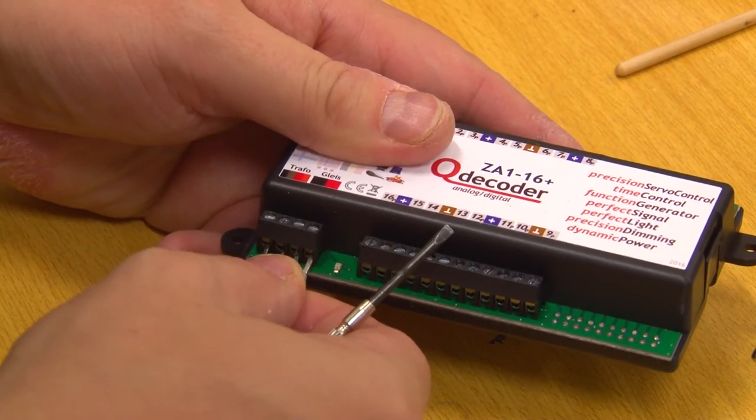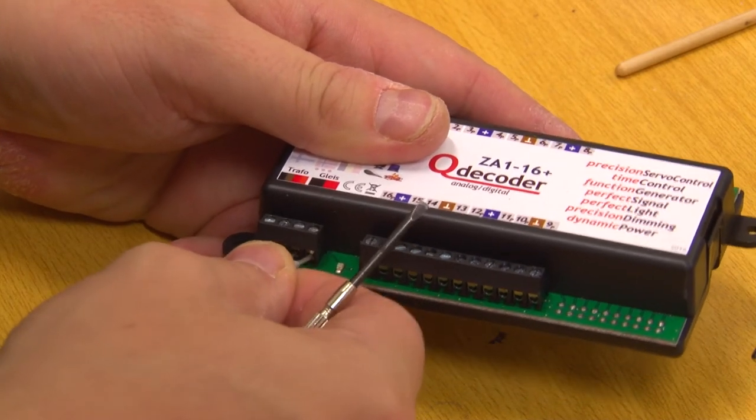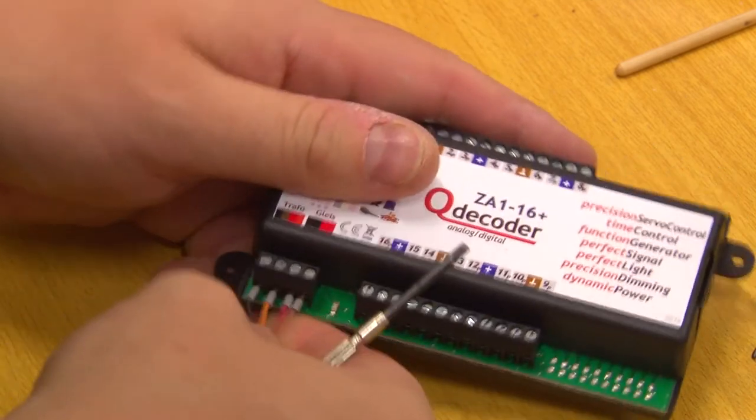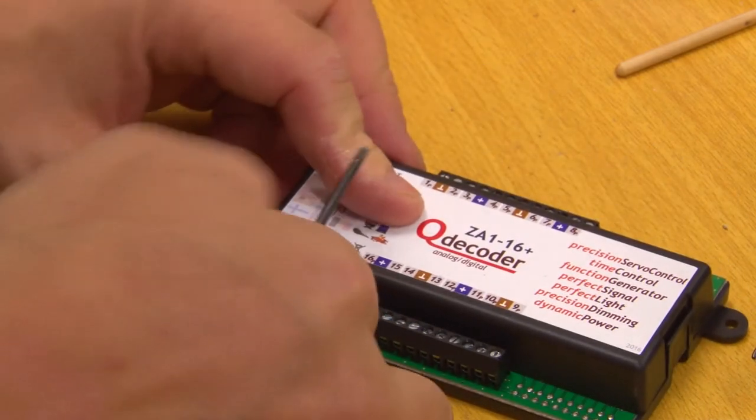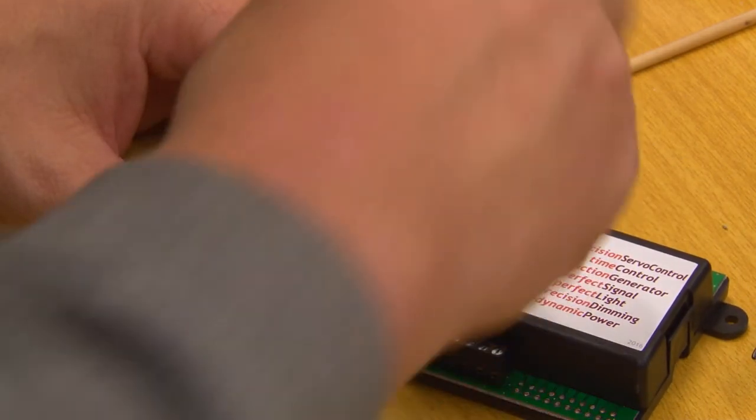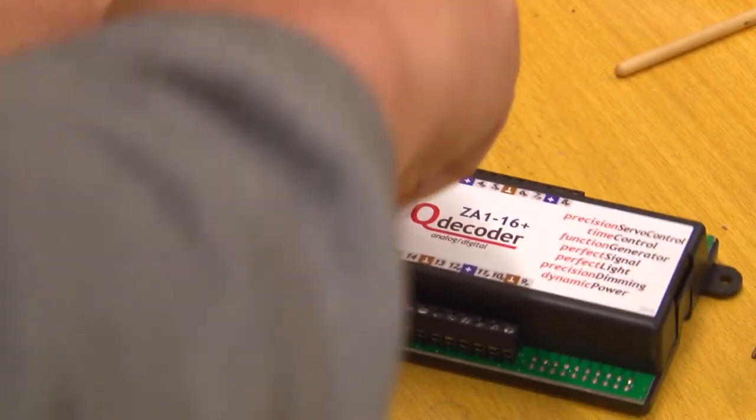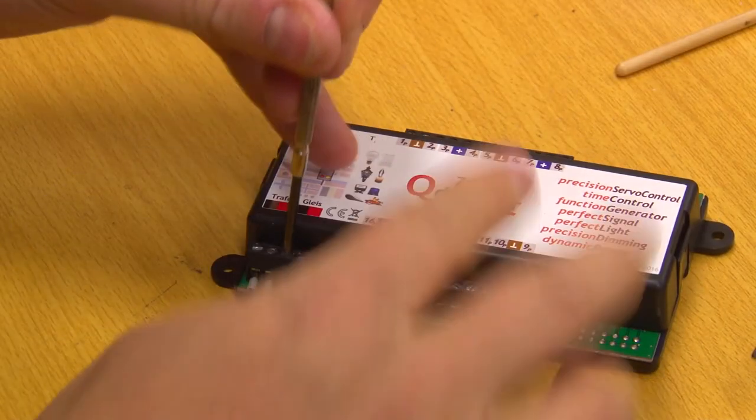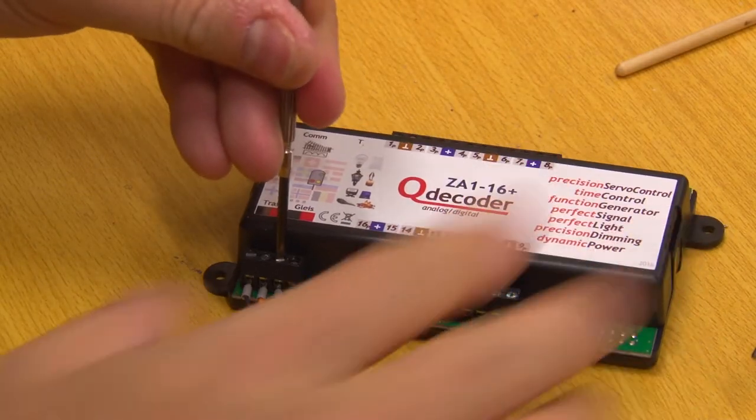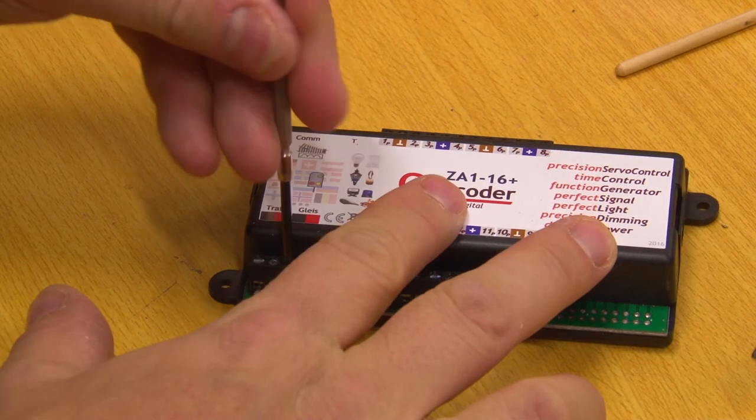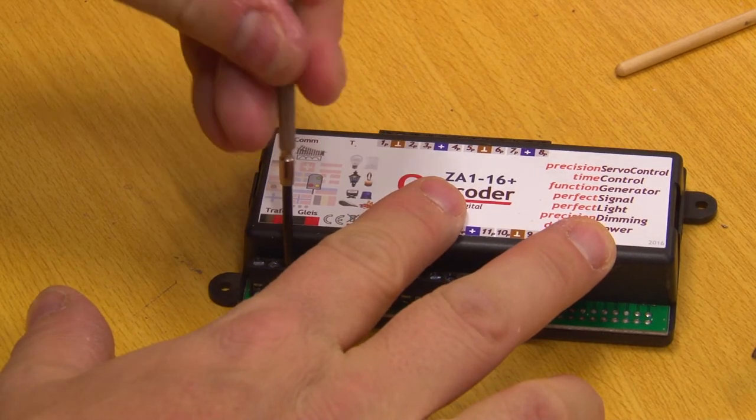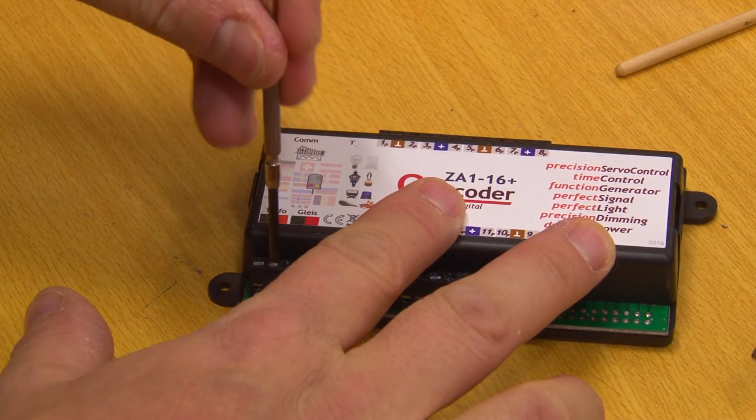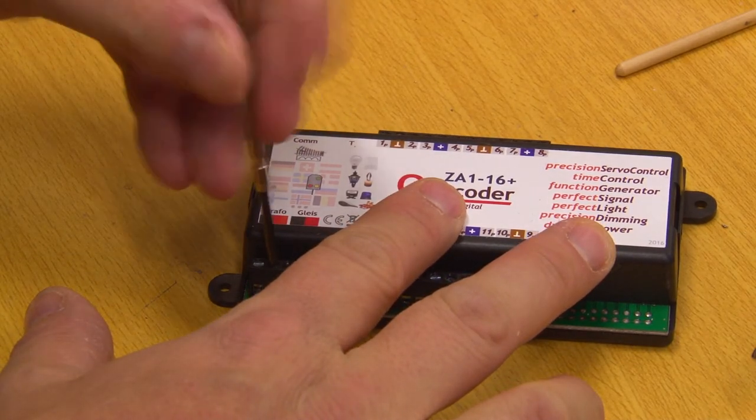First, you connect your Q-Decoder to the Q-Programmer with a delivered cable. It's actually not very difficult. You can also connect it and program it with your central if you don't have a Q-Programmer, but it's much more cumbersome.